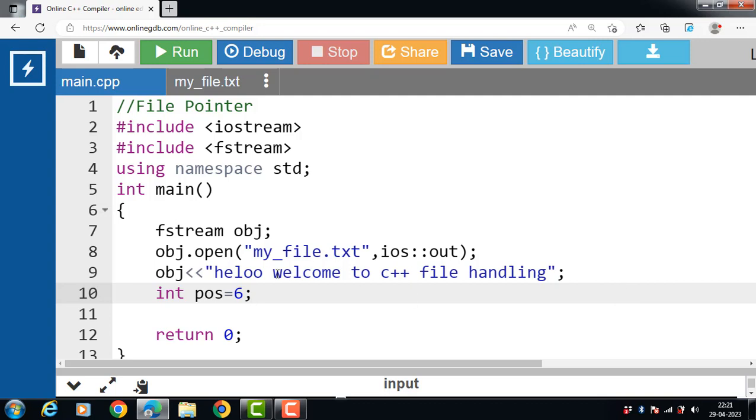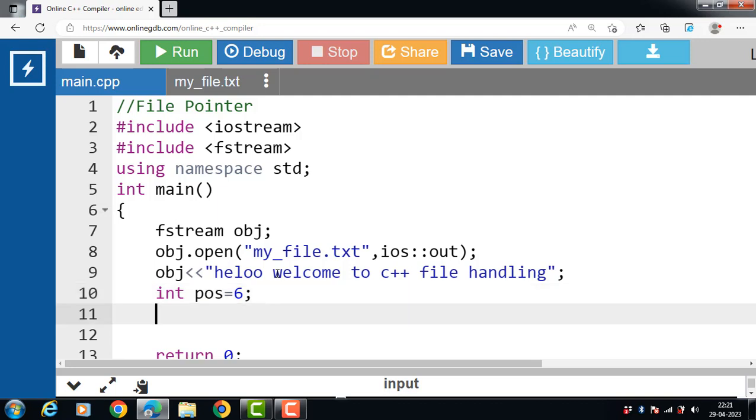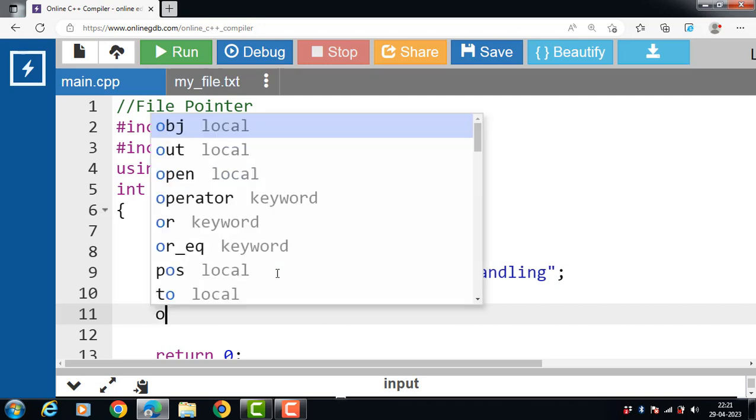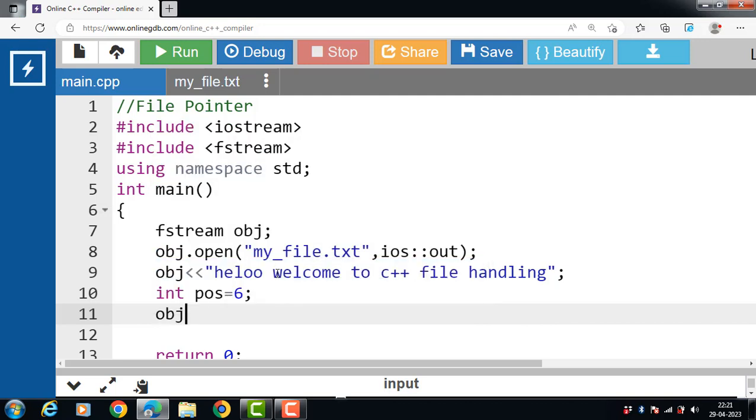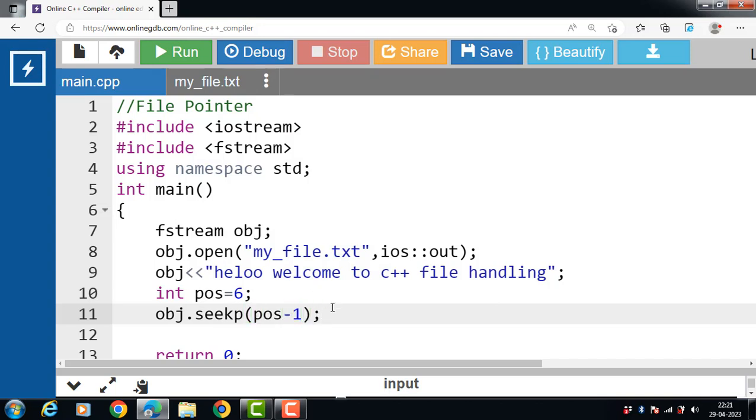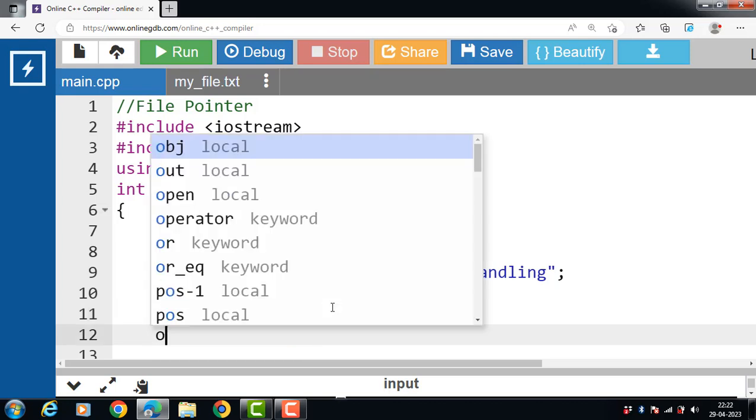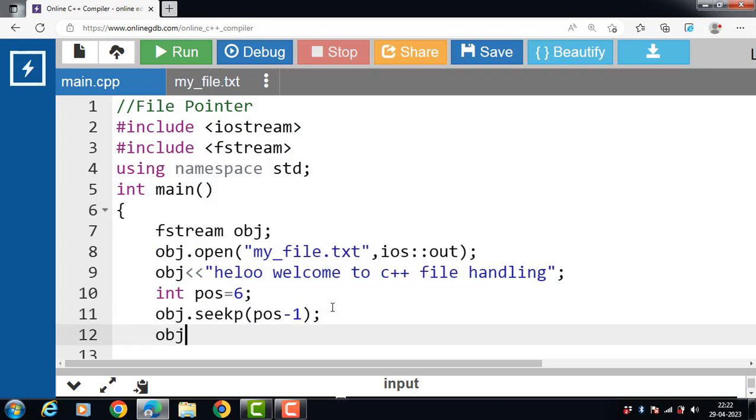Then after that, use the seekp function. How to use the seekp function? Name of the object, dot operator, then name of the function seekp, pos minus 1. That means we are moving to the 6th minus 1 position, that is 5 in our text file. Then after that, again write data into a file.